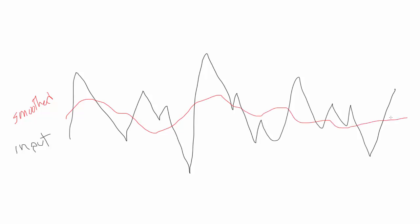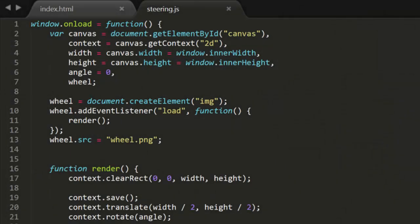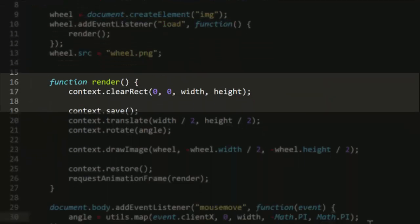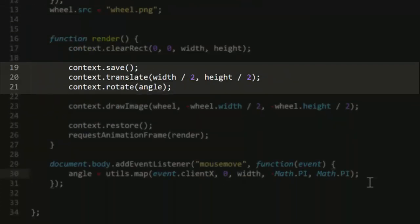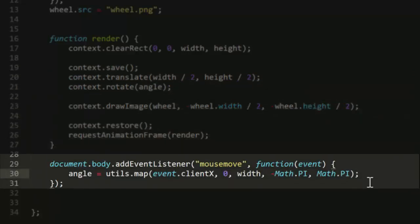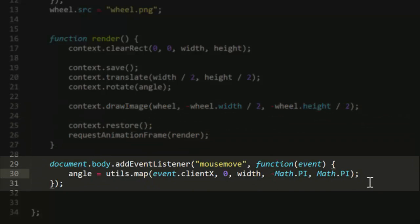For example, I've set up a sample file here that's meant to be a steering control for some kind of racing or driving game or simulation. Here, I'm creating an image element and loading a steering wheel image into it. When it's loaded, I'll call render to kick off an animation loop. In the render function, I translate to the center of the screen and rotate by the amount stored in the angle variable, which starts out at zero. Then I draw the wheel so it's centered on that center point. Finally, I have a mouseMoveListener event which takes the position of the mouseMove on the x-axis and uses the utilsMap function to map that position to a range of minus pi to plus pi radians, which is equivalent to minus 180 to plus 180 degrees.